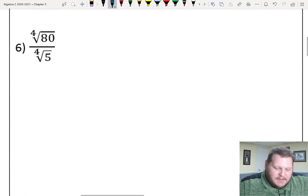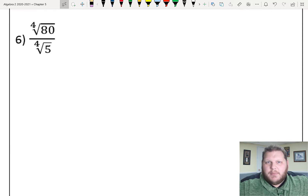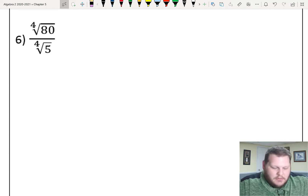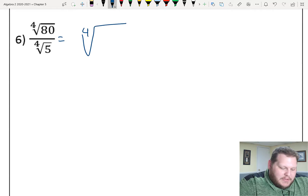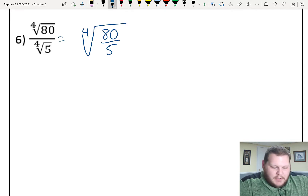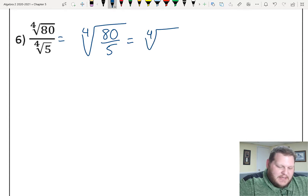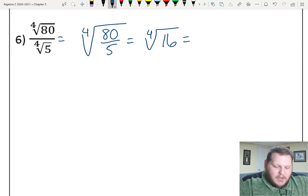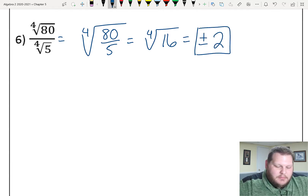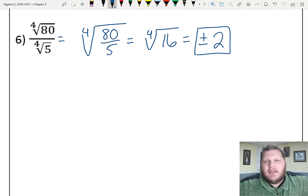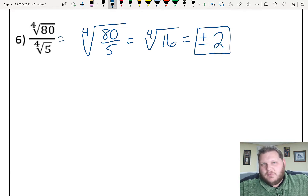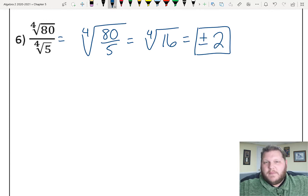Extending that concept, since division is multiplying by the reciprocal, I can apply the same idea for number six. With the same index and division, I can combine those into a single fraction: the fourth root of 80 over 5, which is the fourth root of 16. The fourth root of 16 is plus or minus 2. Remember, taking an even root of a positive number gives plus or minus, since both positive 2 and negative 2 to the fourth power equal 16.